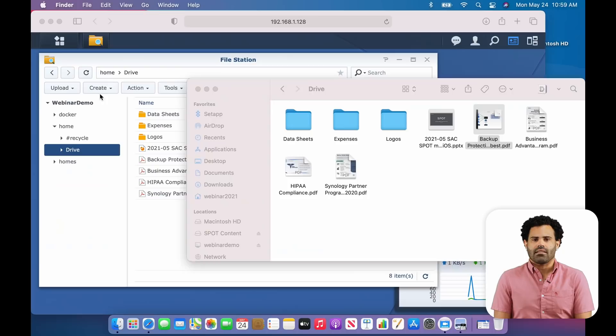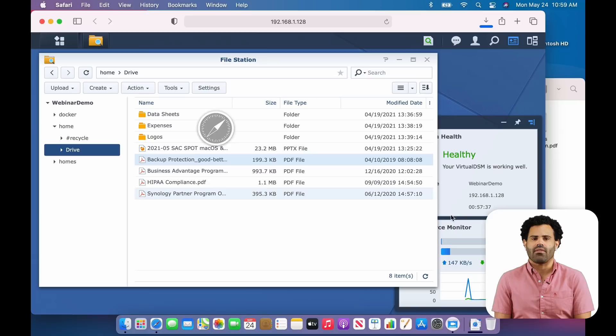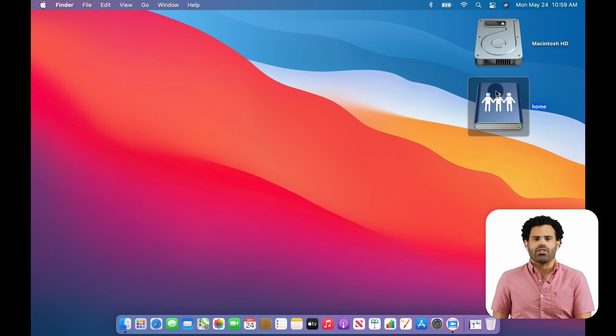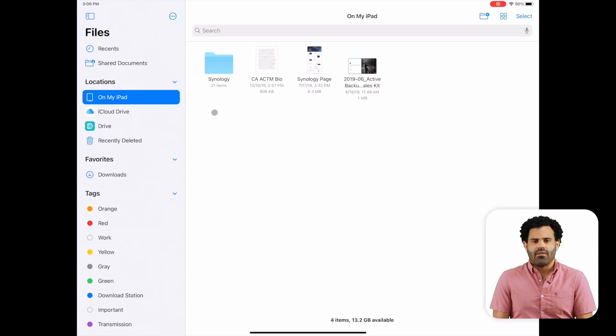Now, if I go back to File Station and DSM and download that file, you'll see the changes are already there. When I'm done, I can unmount the drive by simply choosing Eject or dragging it to the trash can. Now, let's take a look at my iPad.